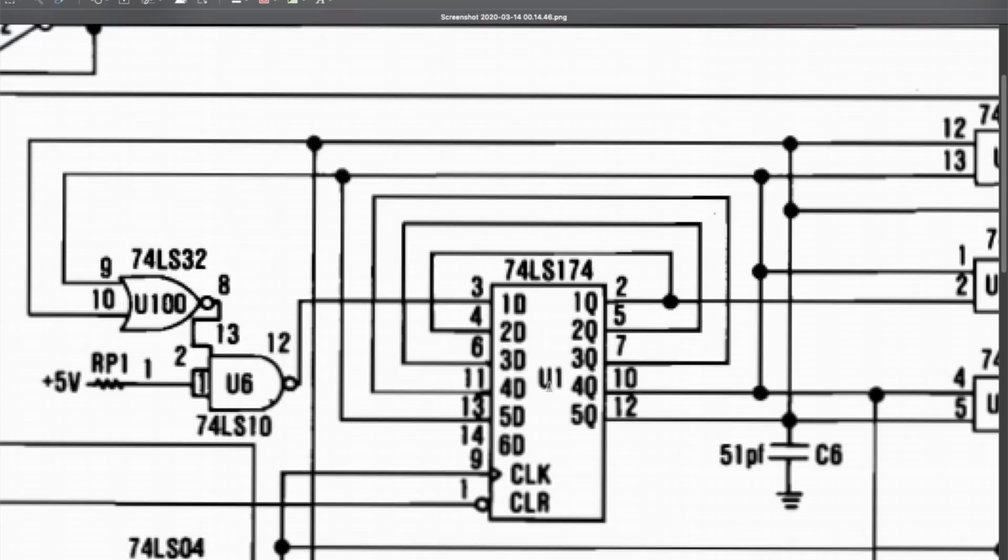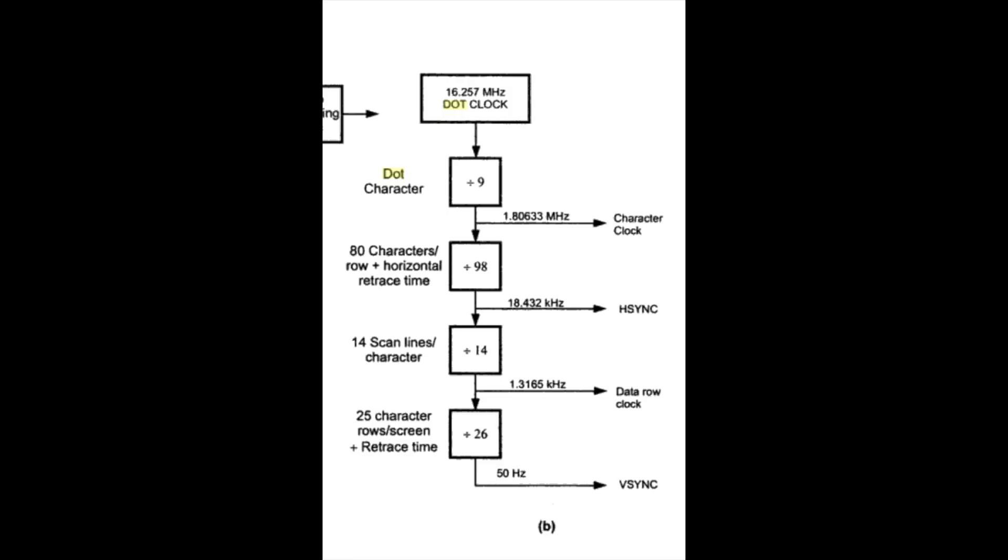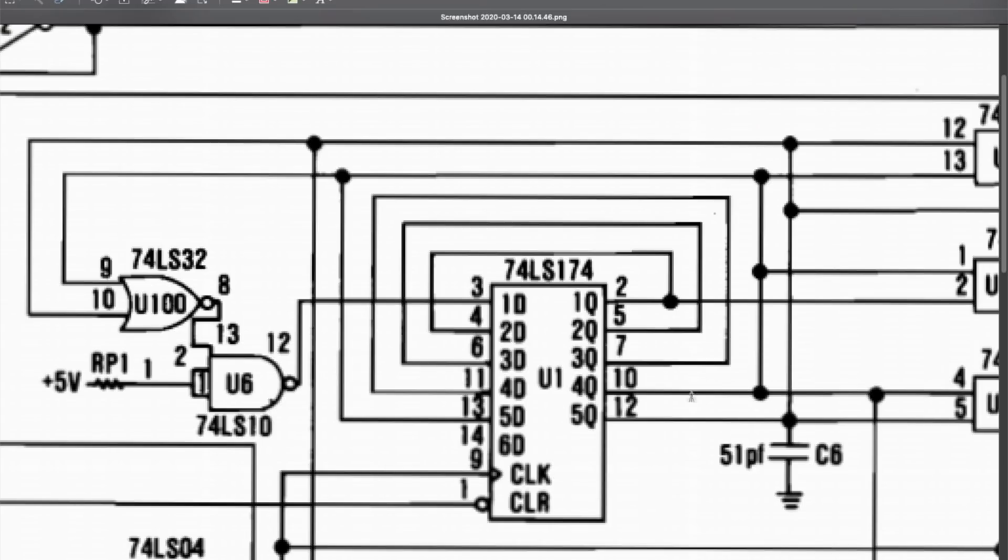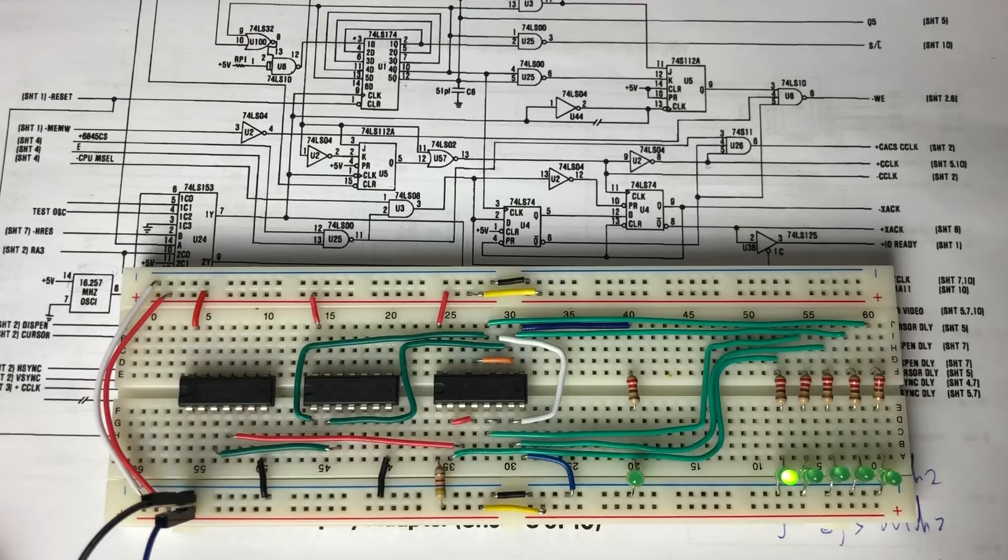This chip is a D-type flip-flop, and flip-flop chips are often used to divide frequencies. So the idea is that you have an incoming clock, this one being 16 point somewhat megahertz, and you want to divide it down, much like the diagram that we just showed you, from 16.257 to 1.8 megahertz in order to provide a correct clock to the CRT controller. Well, this is the chip that will actually do that.